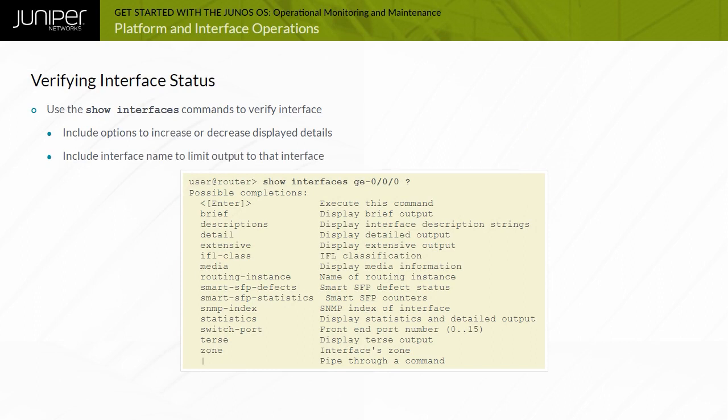You can use the show interfaces command to verify various details and status information for interfaces. A number of command options exist that determine the generated output for the show interfaces command.